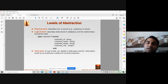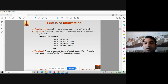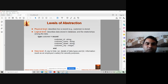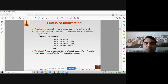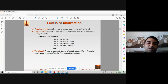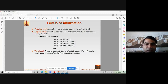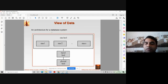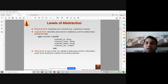The physical level describes how the data will be stored in the database. Basically, data is stored in the form of ones and zeros on our disk. So that's what the physical level deals with — how the data is stored in the database. On top of it we have the logical level.